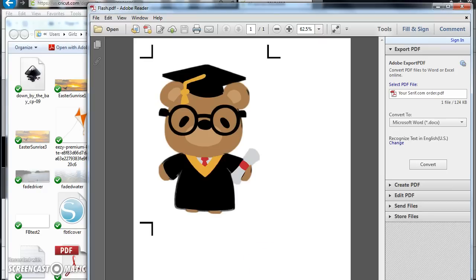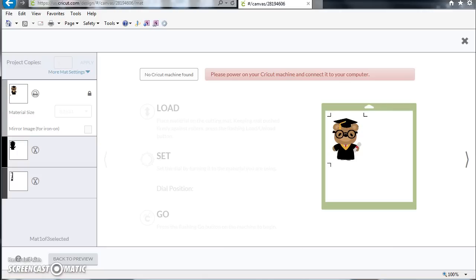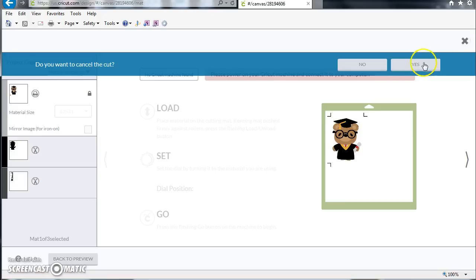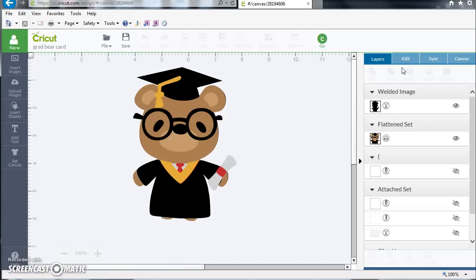Then you're going to want to come back, and what we would have done on the day after we saved the PDF is we would have just X'd out of this and said yes we want to cancel the cut. So we saved that file. We don't make any changes. We come home from Office Depot with our stack.